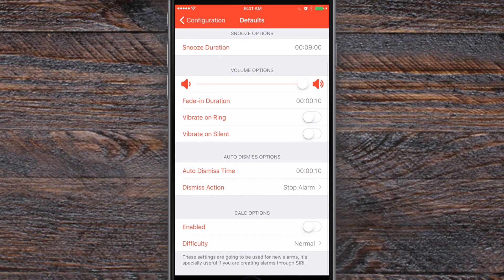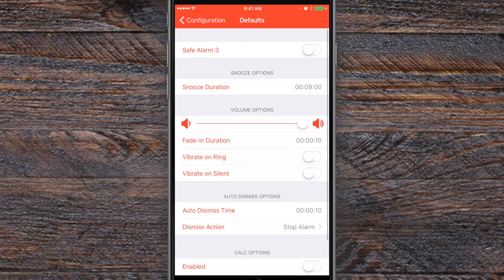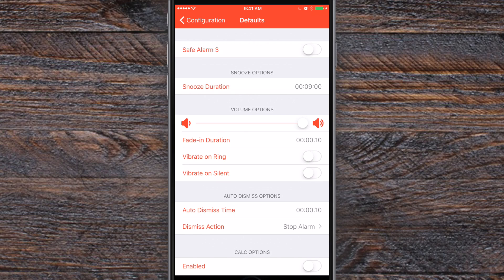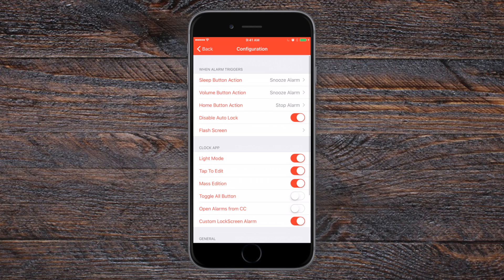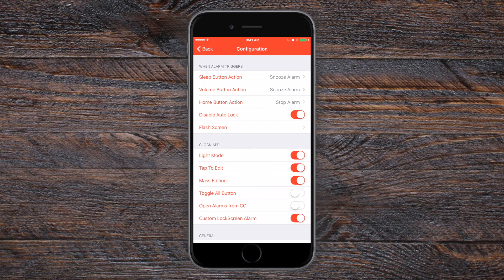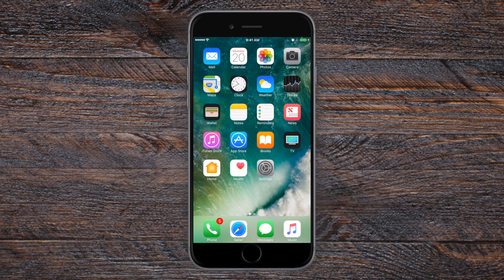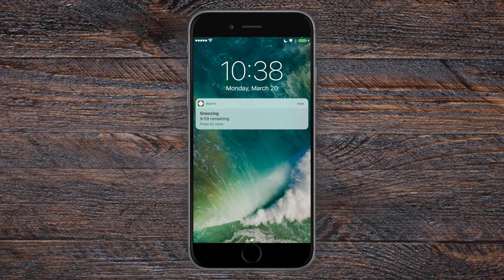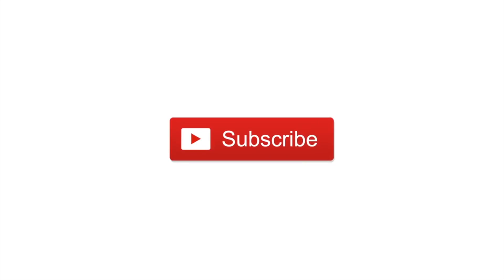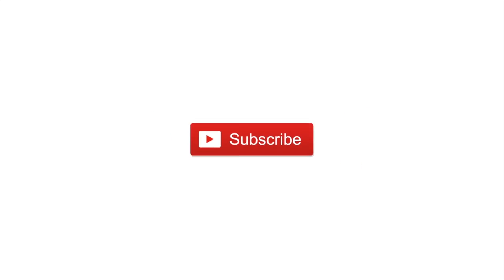So that is it. This is an absolutely fantastic app and it is available right now inside of Cydia for only $1.99 but it is built for iOS 10. If you owned a previous version you can pick it up for a dollar and if you're still jailbroken on iOS 9 definitely check out the Safe Alarm 3 for iOS 9 version instead. Let us know what you guys think down in the comments. Give this video a thumbs up and subscribe. Until next time, this is Andrew for IDB.